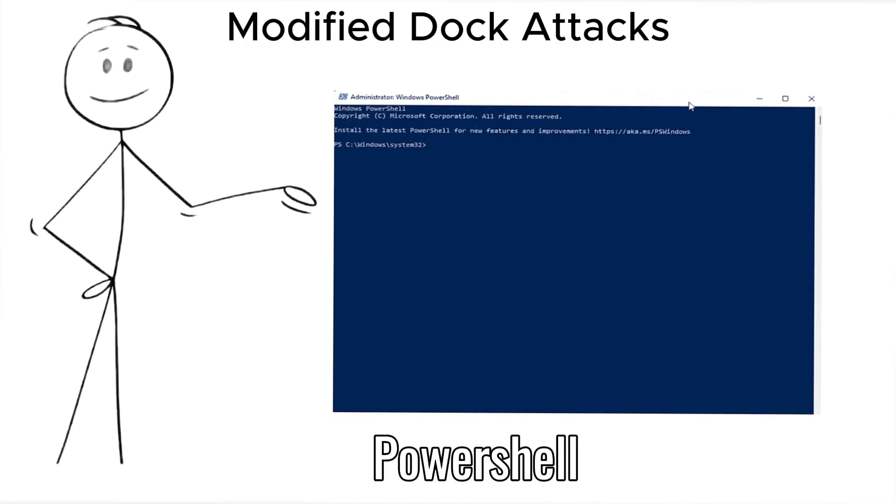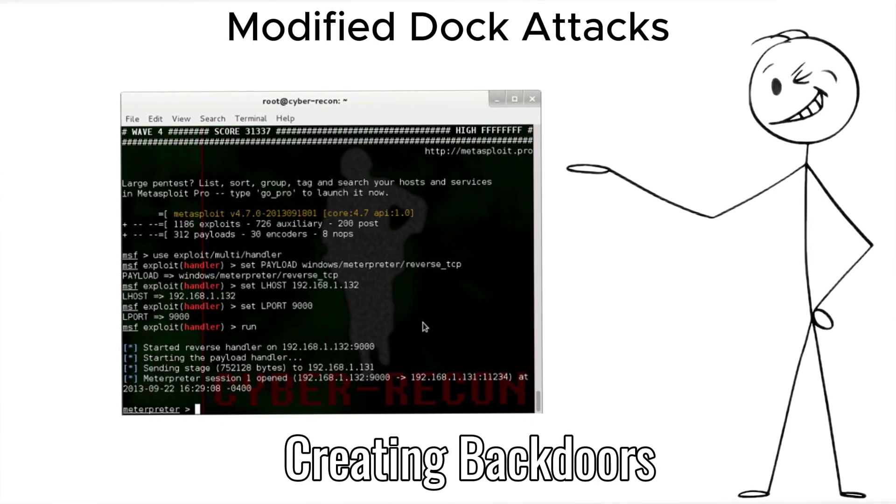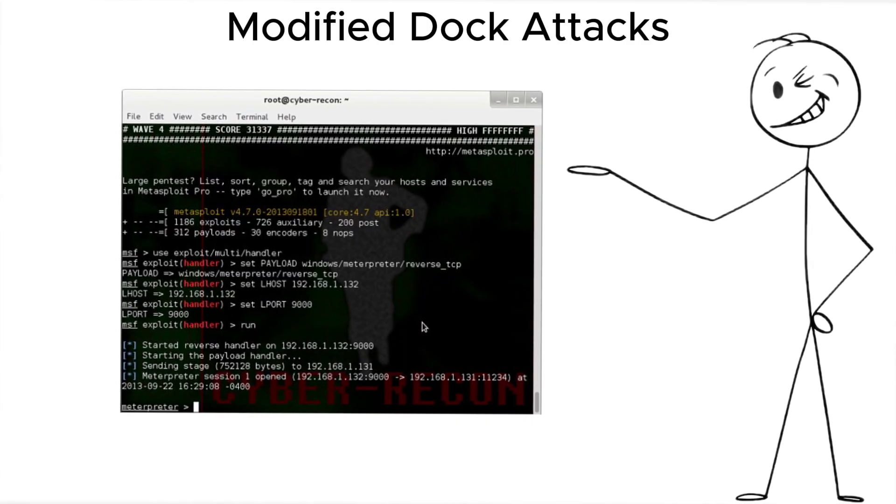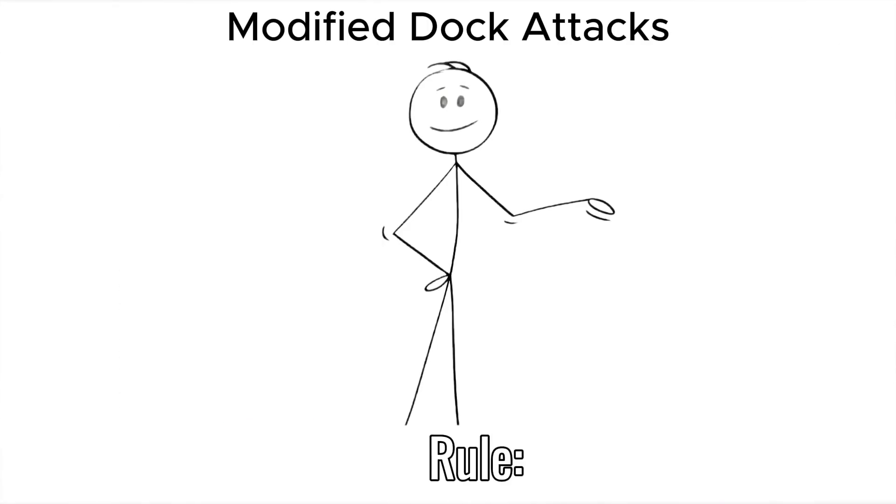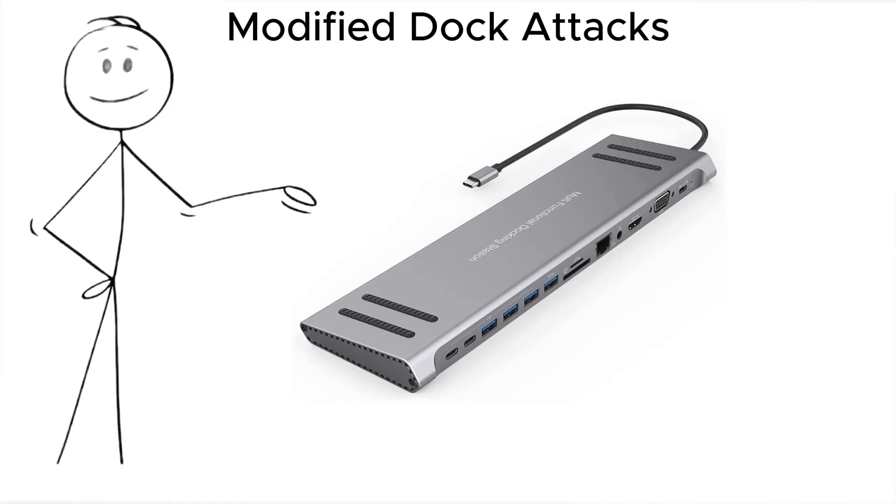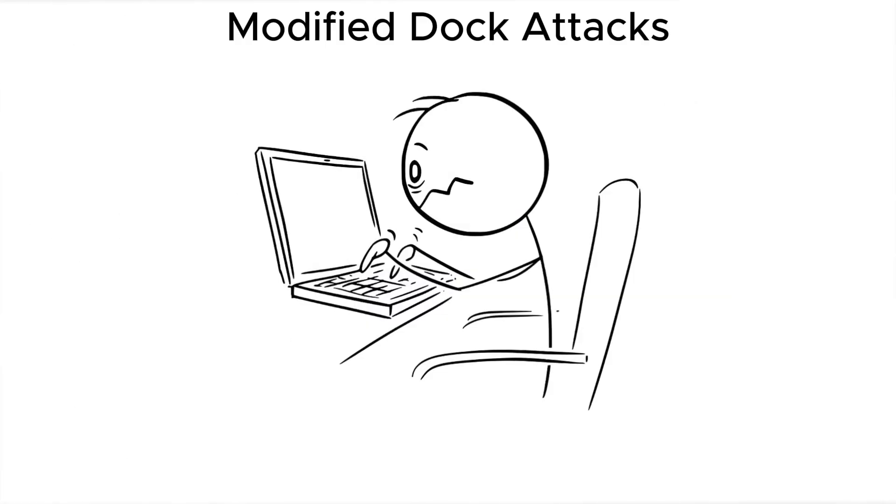opening PowerShell, creating back doors, and vanishing before you notice. Rule. Never connect to public or shared docks. If you didn't bring it, don't trust it.